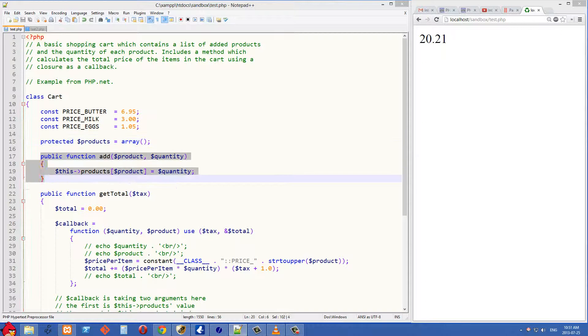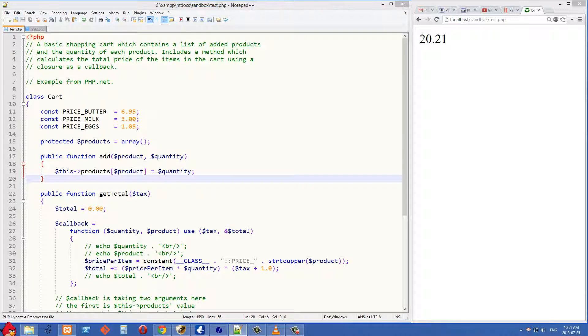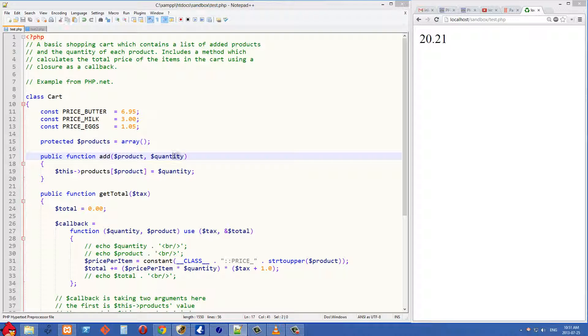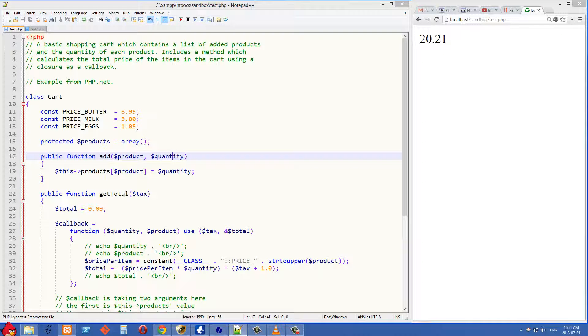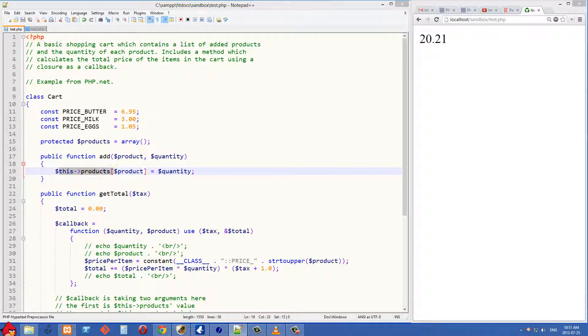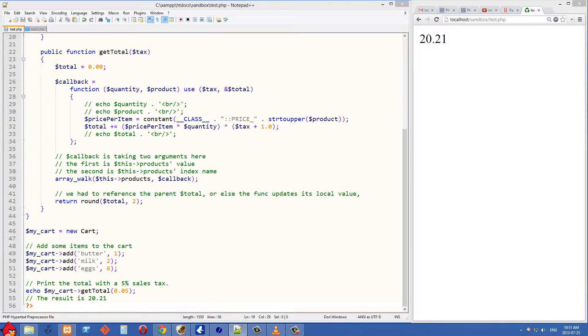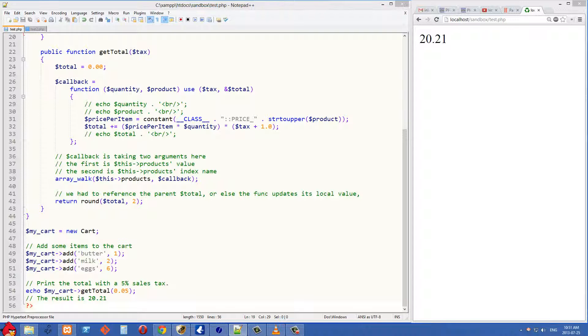The next thing we're doing is creating a simple add method. All this add method takes is the product name and the quantity, so what are we putting in our shopping cart and how many.